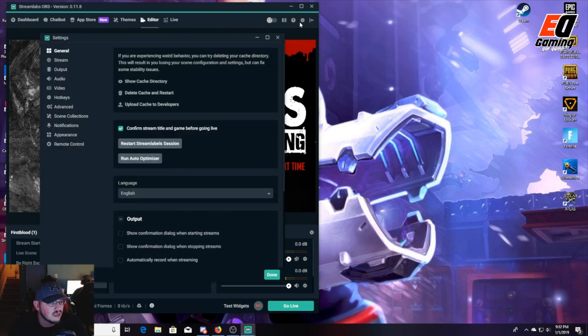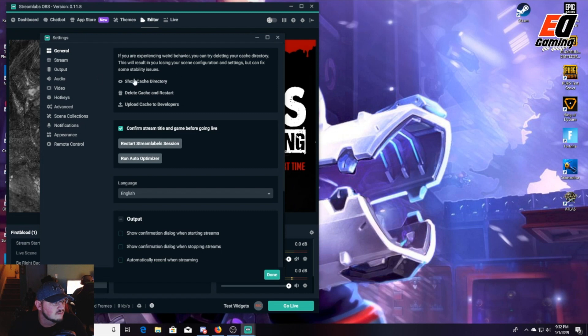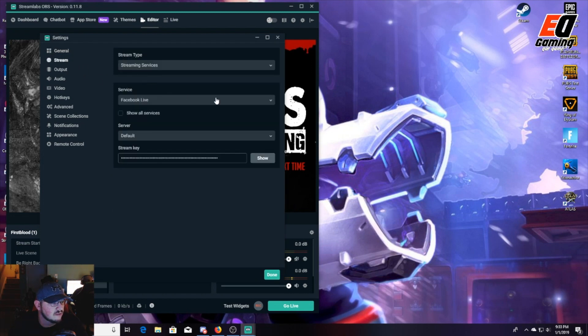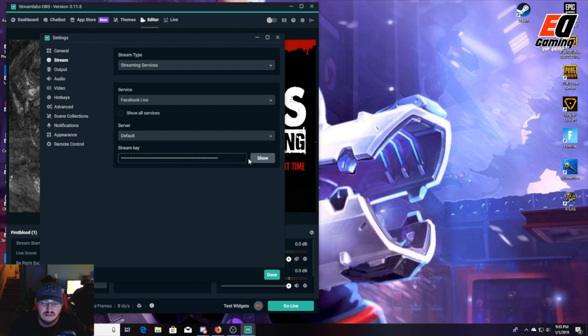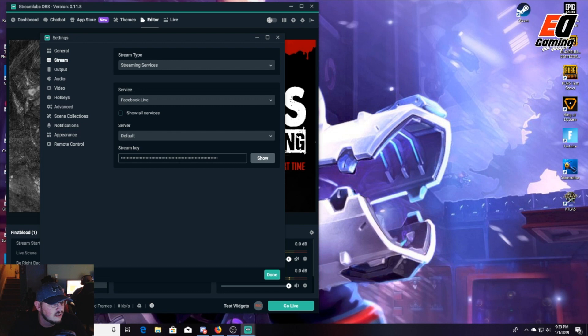You're going to open the cogwheel up here to the right. First, you're going to go to Stream and notice you pick Facebook Live default stream key. You're going to have to pull this off of the streaming screen, which I will show you. I'll show you how to get that.